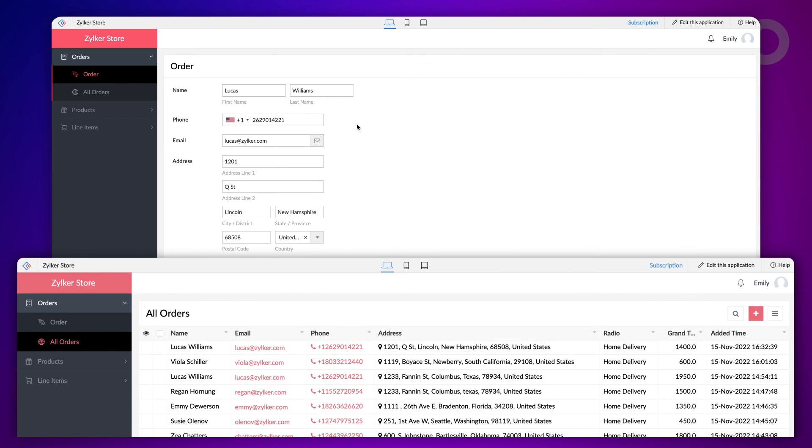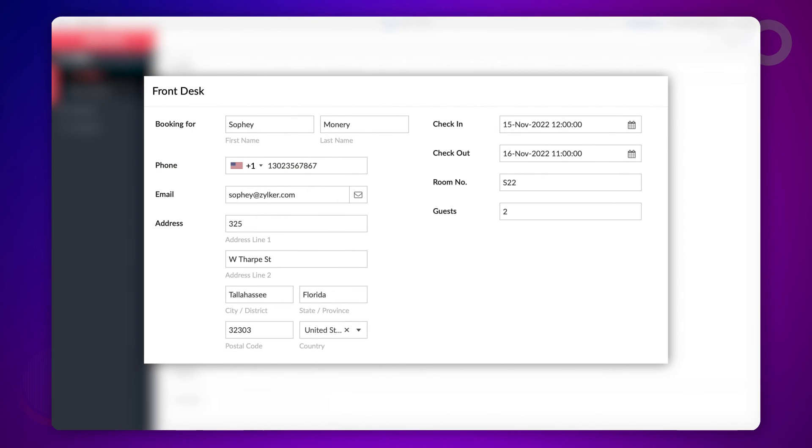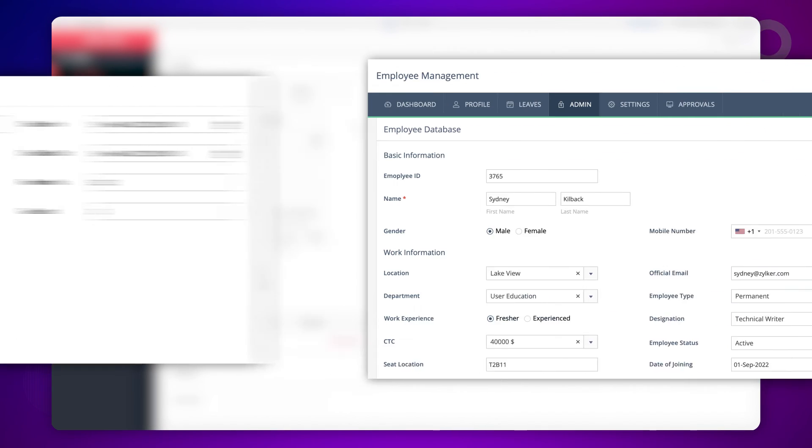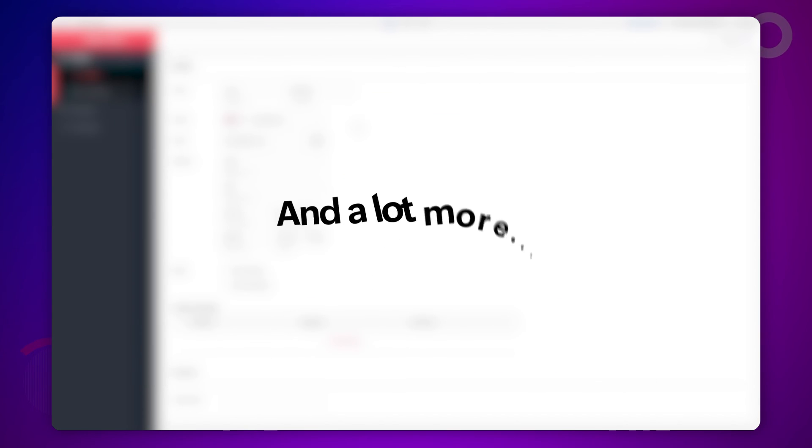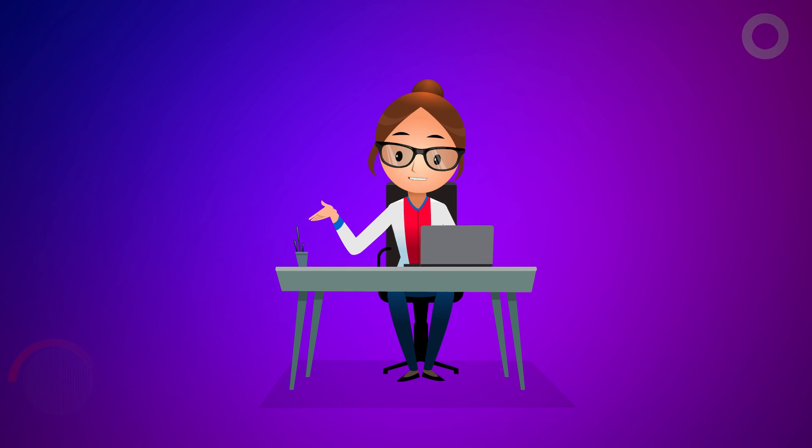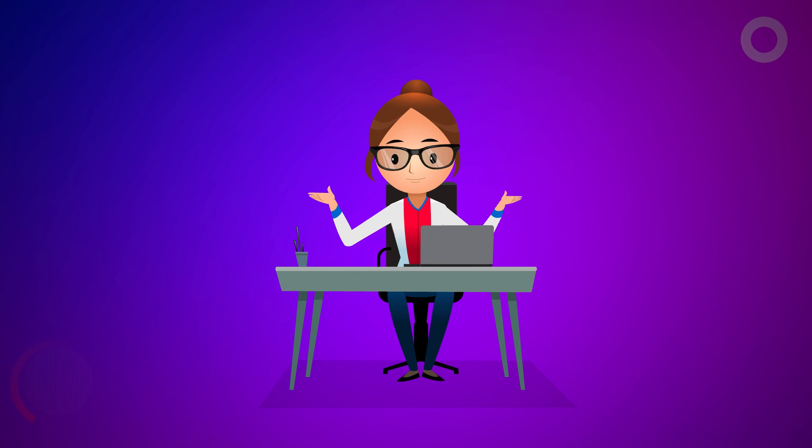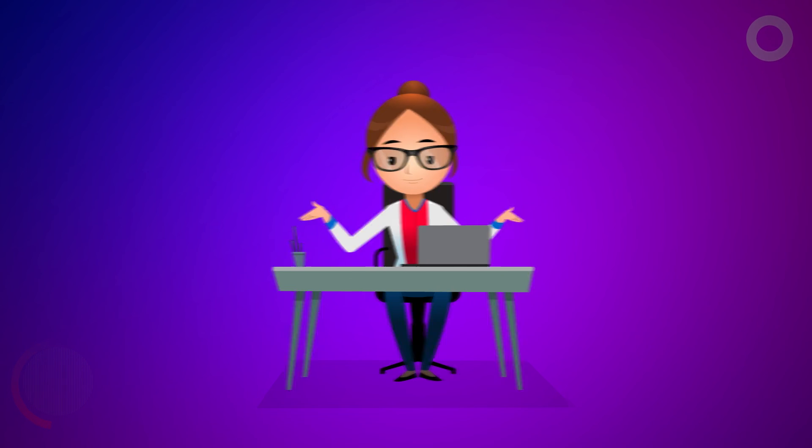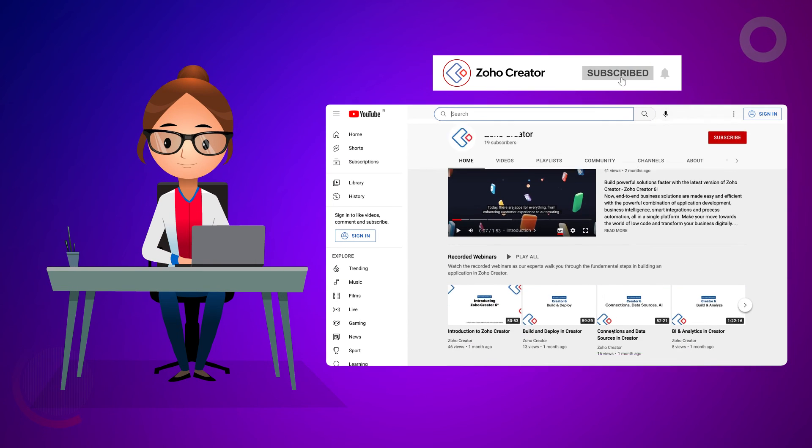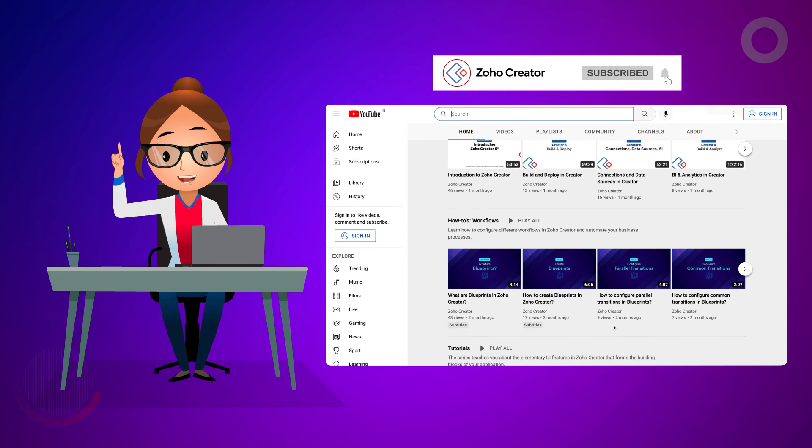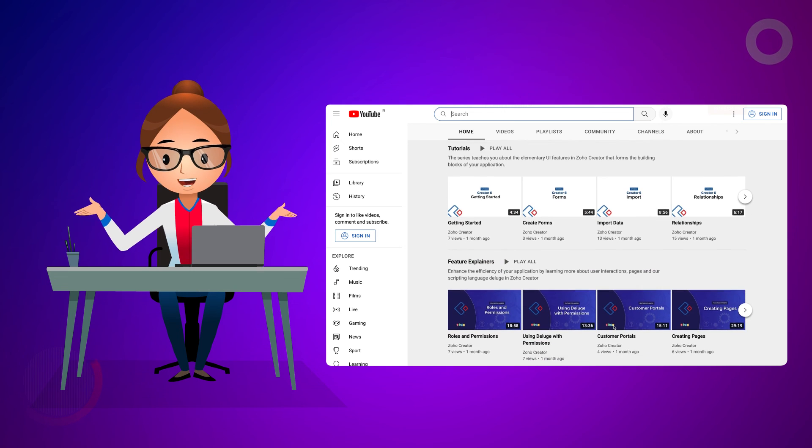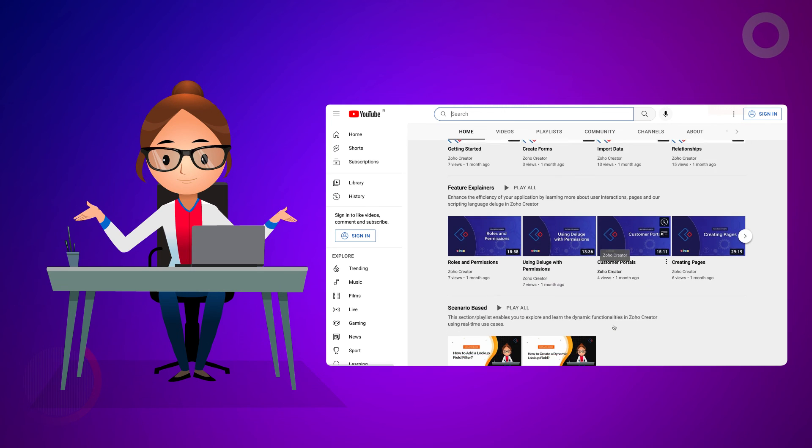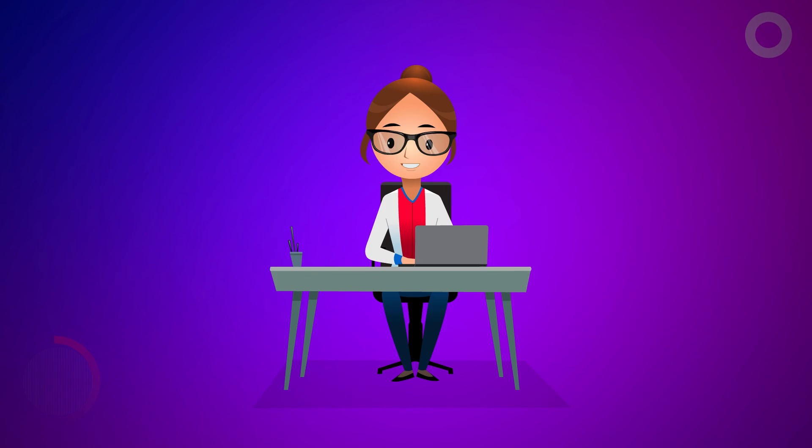The same logic can be used for scenarios such as auto-populating customer details while booking a hotel room, or employee details using the employee ID, and a lot more. That's all for this video. We hope you have learned to auto-populate fields based on a user's input. Subscribe to our YouTube channel to learn more about Zoho Creator, and press the bell icon to get notified whenever a new video releases. Thanks for watching, and we'll see you in the next video.